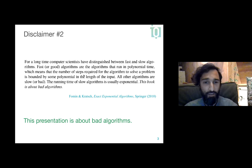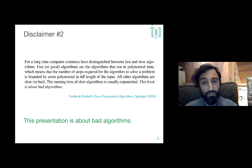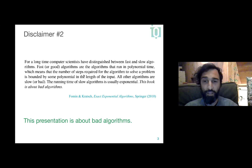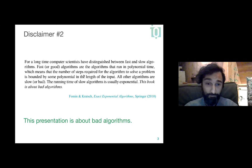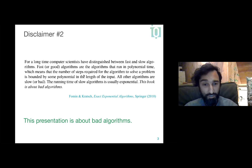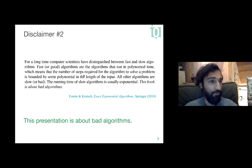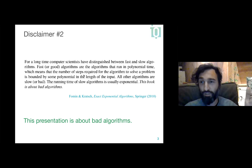The second disclaimer is encapsulated in this paragraph from a book preface: 'For a long time, computer scientists have distinguished between fast and slow algorithms. Fast algorithms run in polynomial time. All other algorithms are slow. The running time of slow algorithms is usually exponential. This book is about bad algorithms.' I like this quote because it sets expectations. Physicists, especially condensed matter physicists, often have a mindset that works only in polynomial time, but this talk is going to be about bad algorithms in that sense.